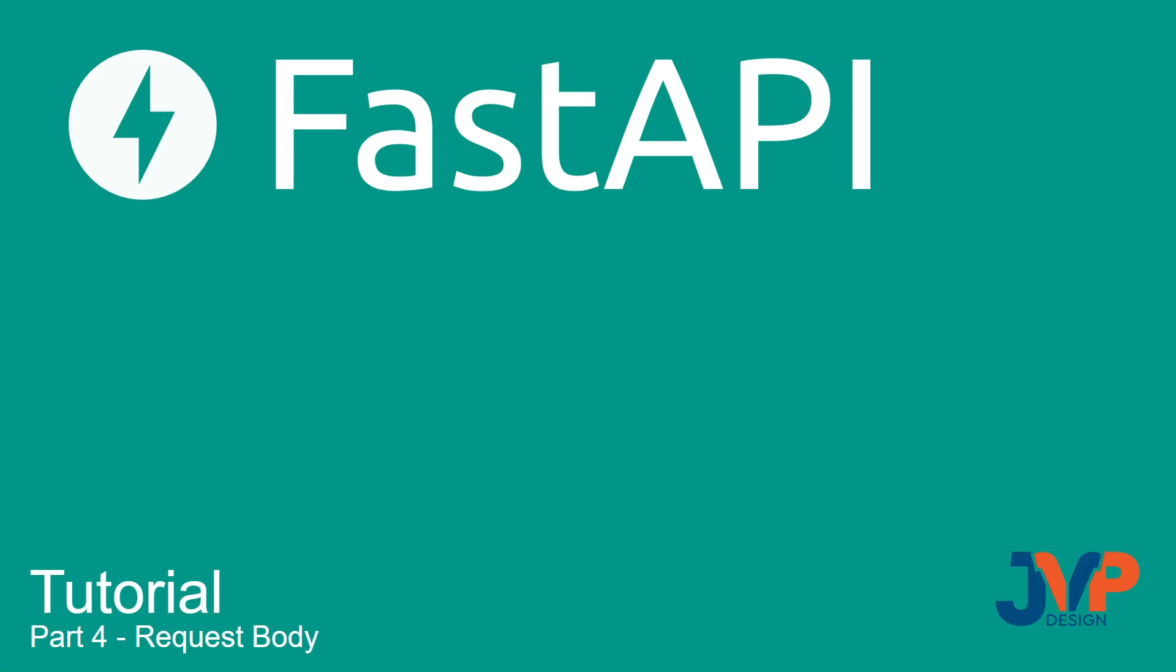Hello friends, and welcome to part four of our FastAPI tutorial. In this video we're going to cover request body, which is what you send when you're submitting something like a POST request or a PATCH or a PUT.